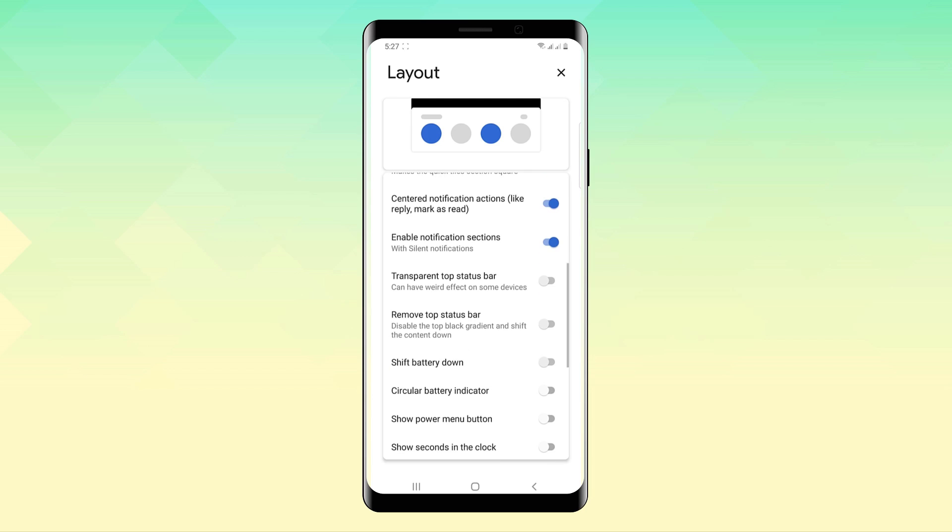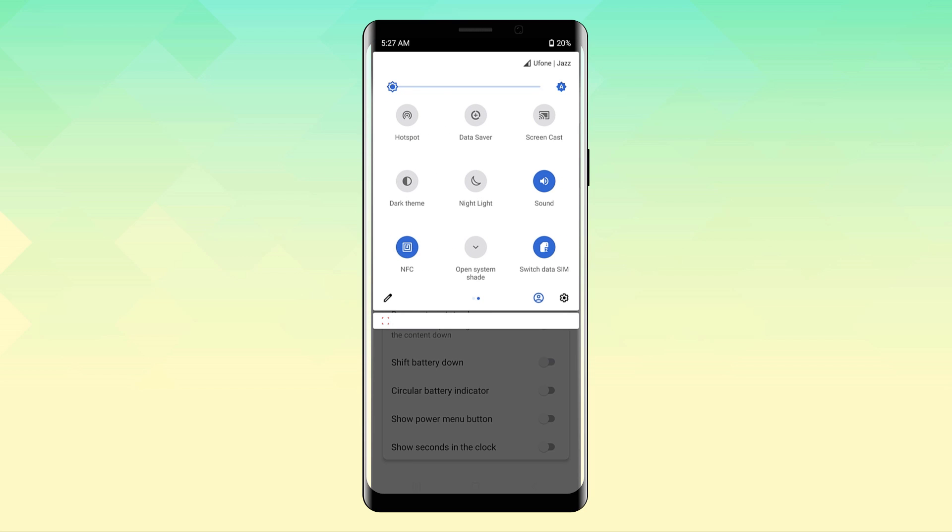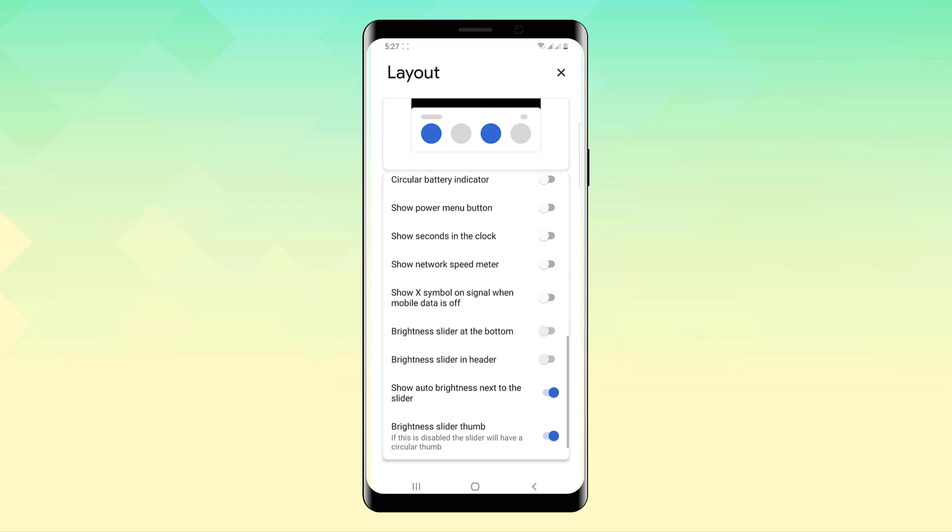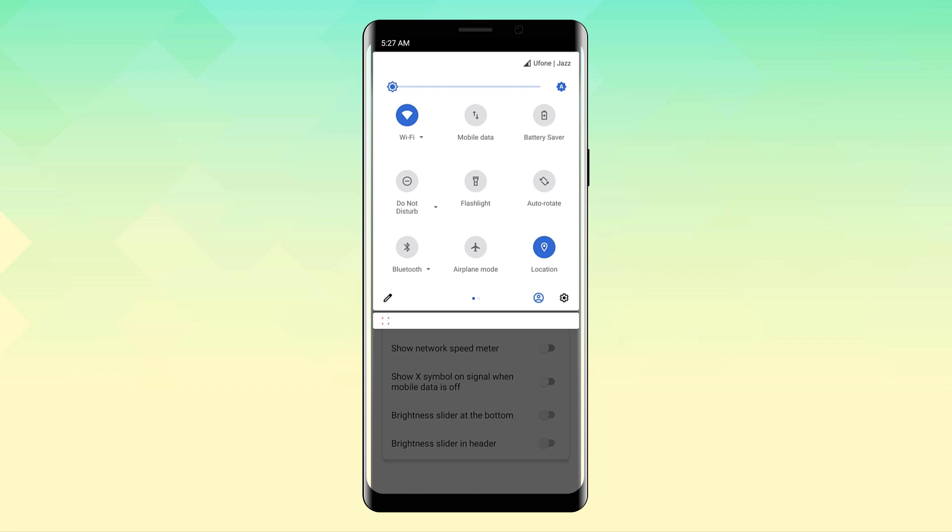As you can see the app lets you add a dedicated media control UI to the notification sheet just like Android 11. Now, all of the Android 11 features are present here but you can control the media playback and I like that.